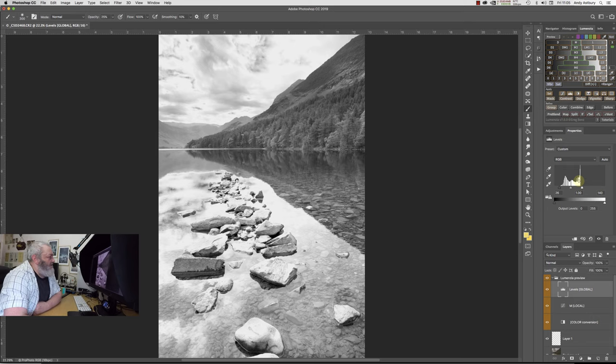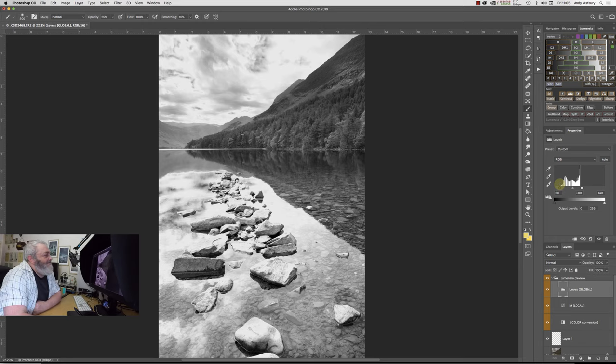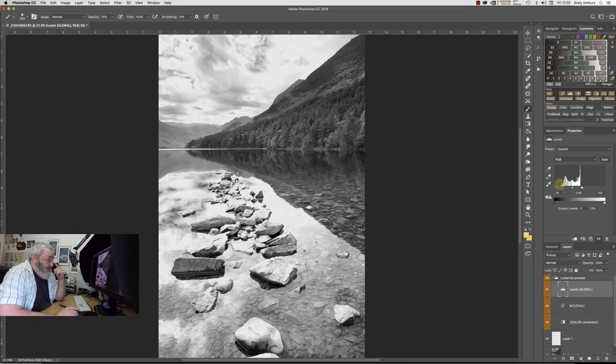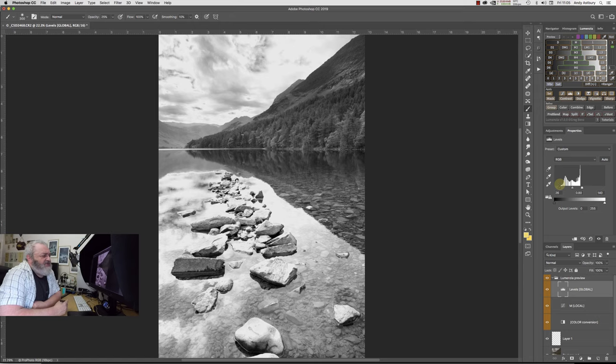Mid tone masks are mighty useful, and you never see anybody use them. I use them quite a lot. But the mid tone masks in Lumensia can look a little bit odd, because highlights and shadows should be dark in a mid tone mask, and obviously the mid tones should be light.